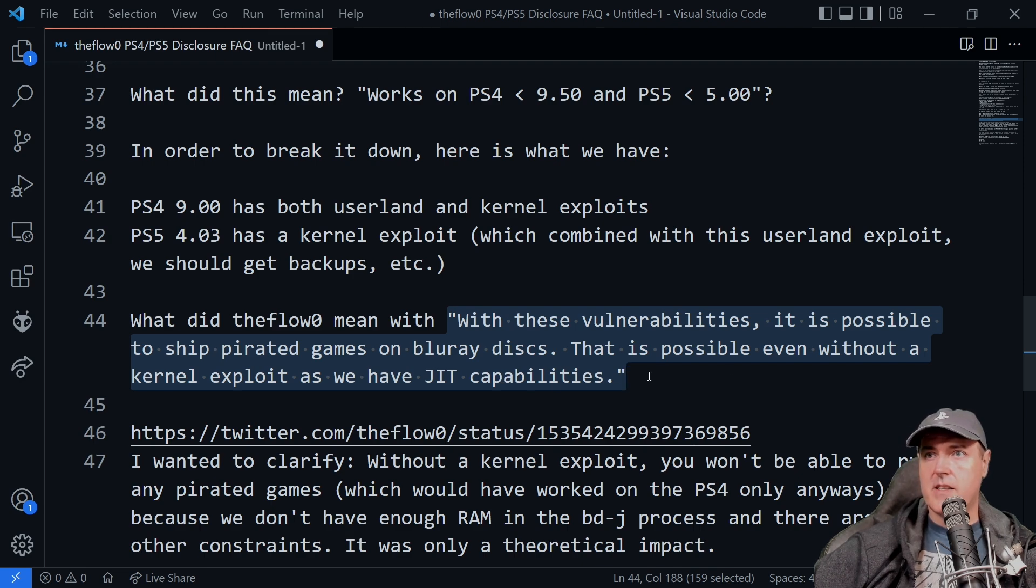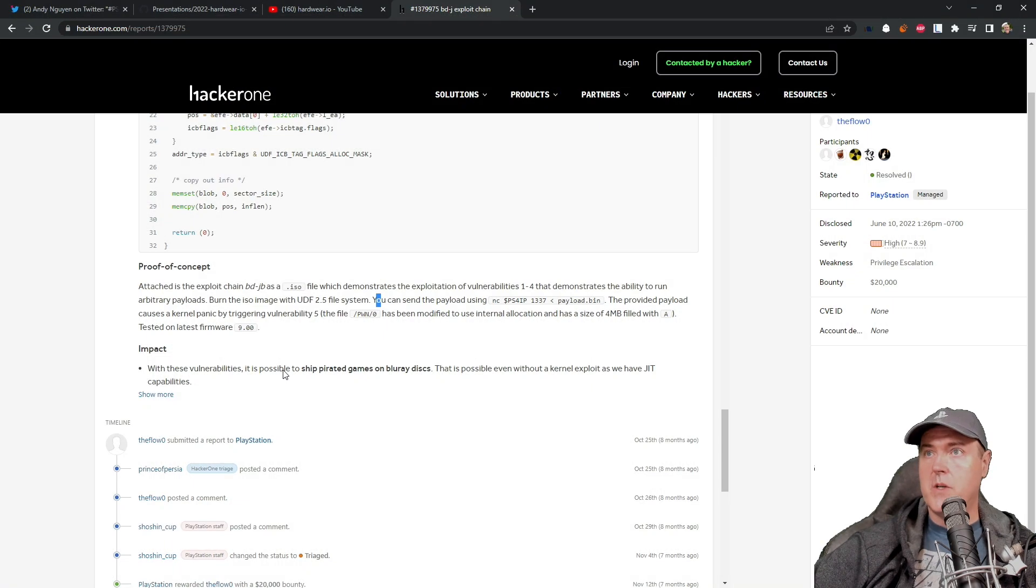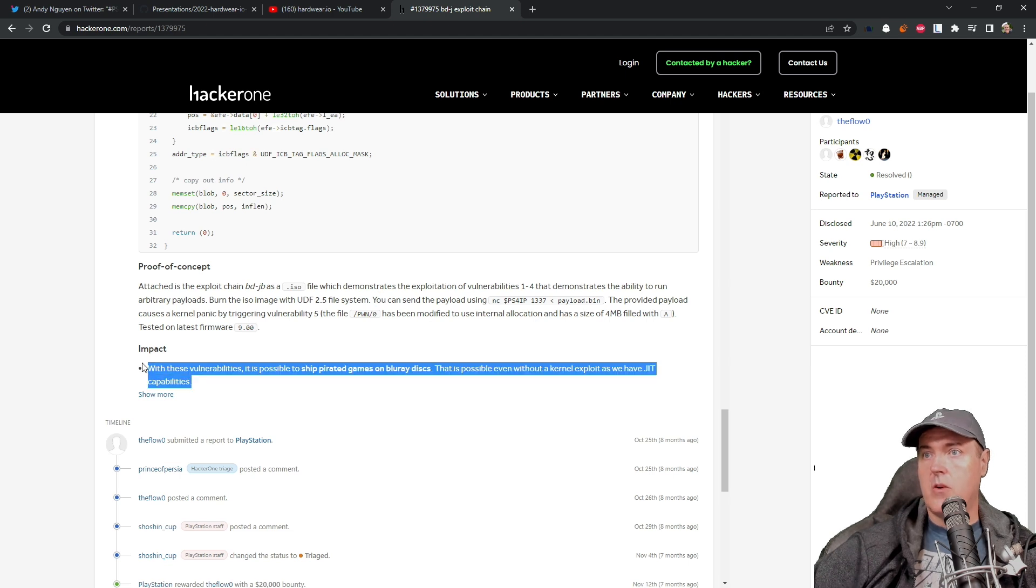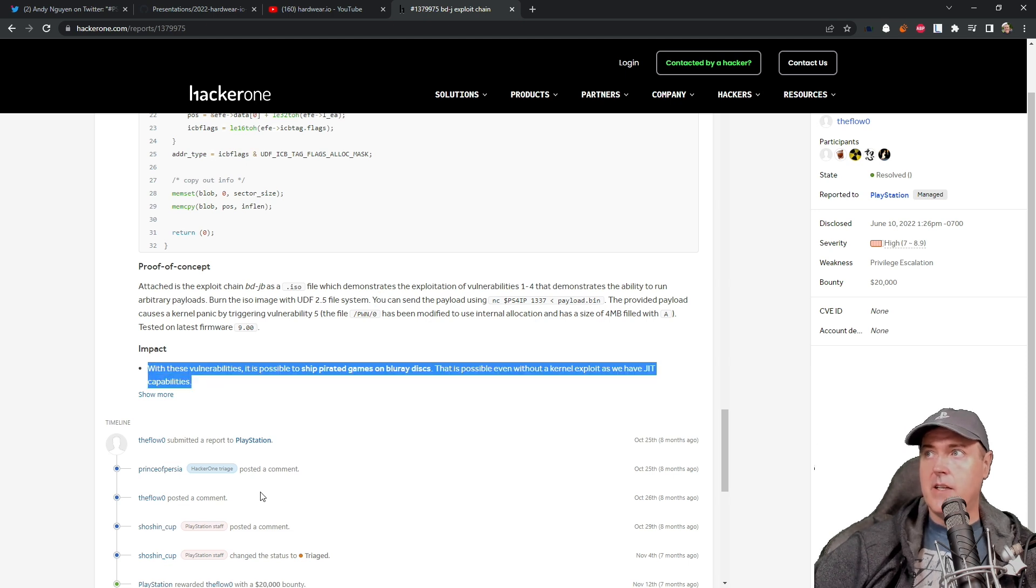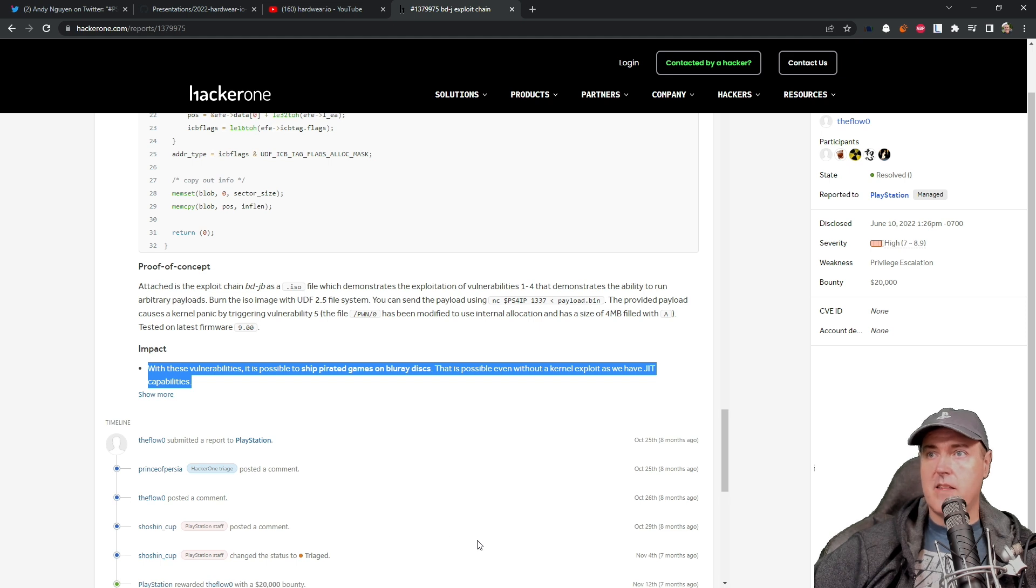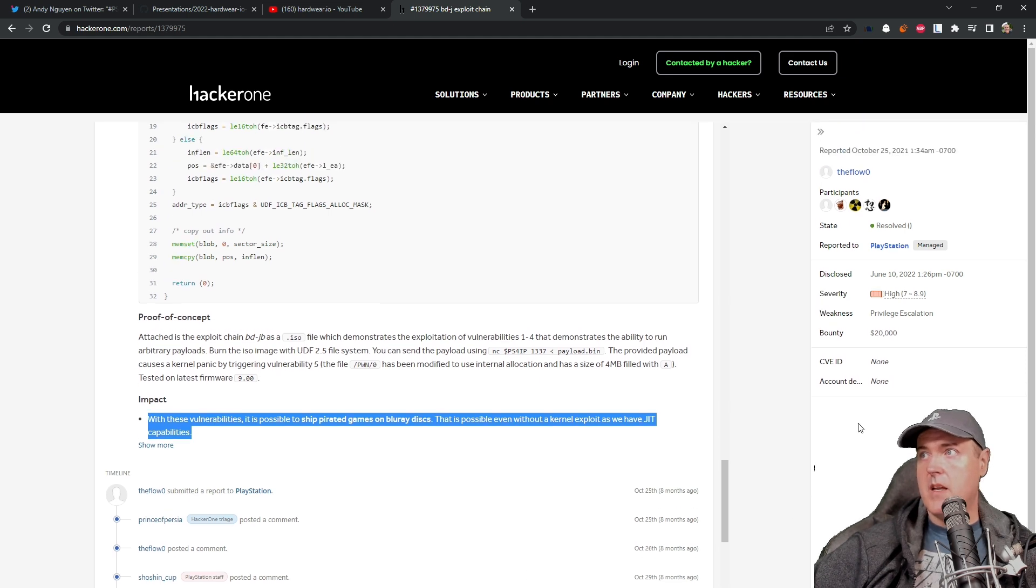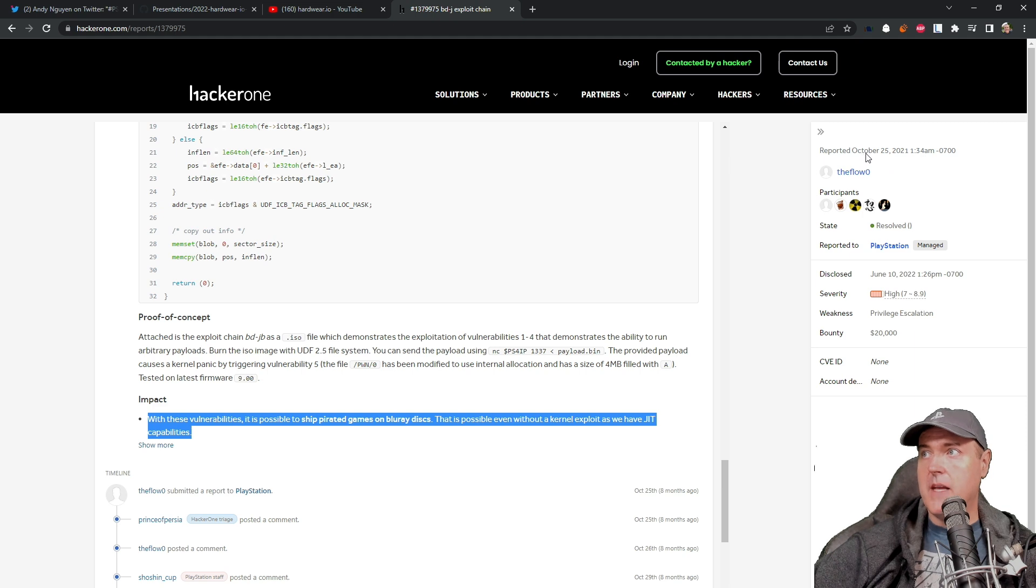Now, this text, which was actually found in the HackerOne report right here, again, was text that was originally submitted, you know, back when this became, back when this was reported.